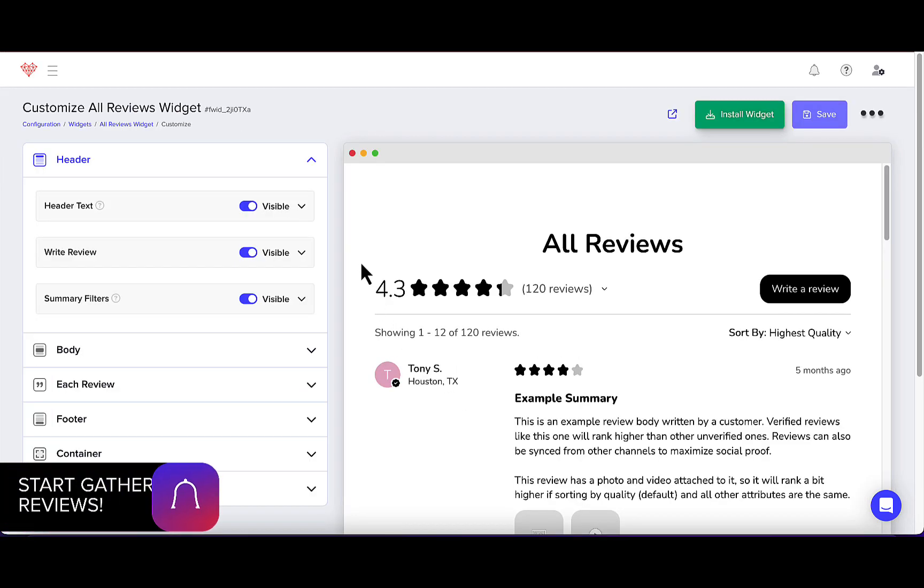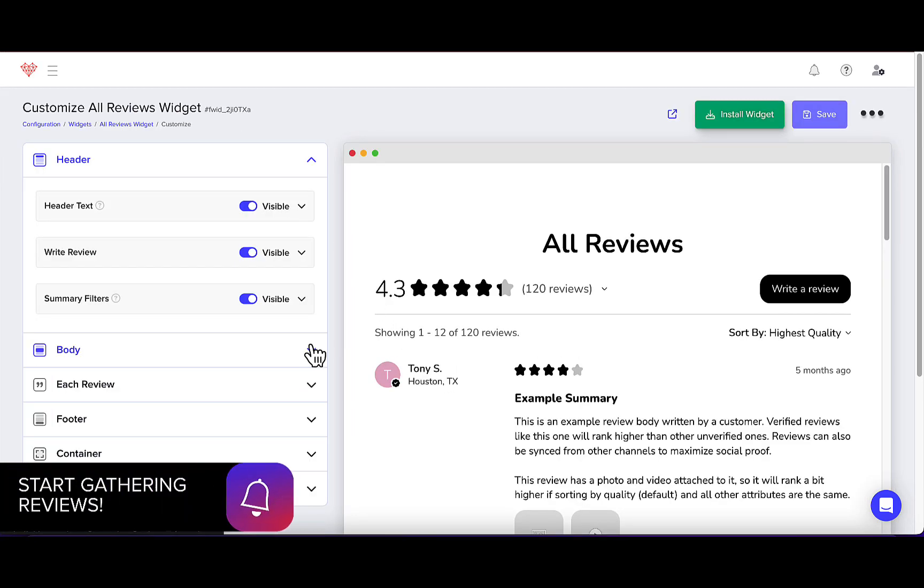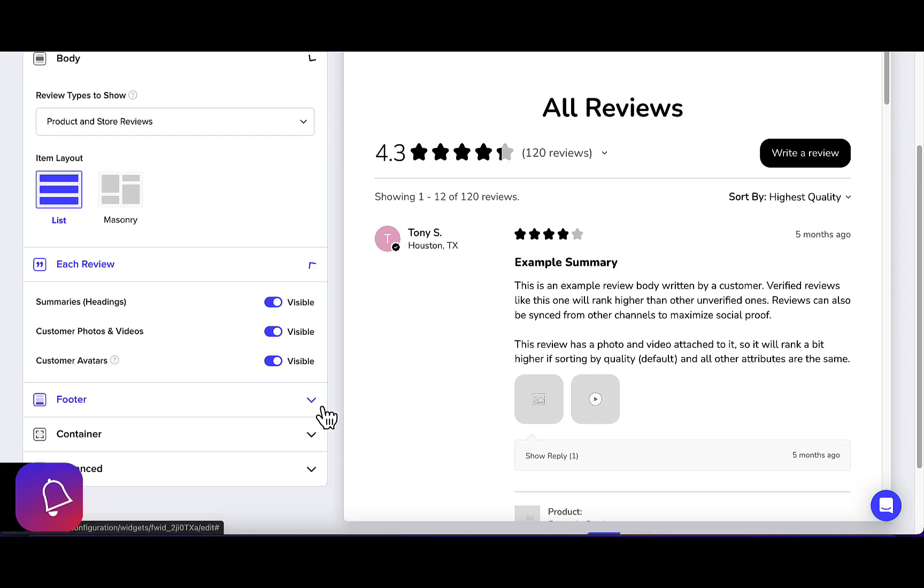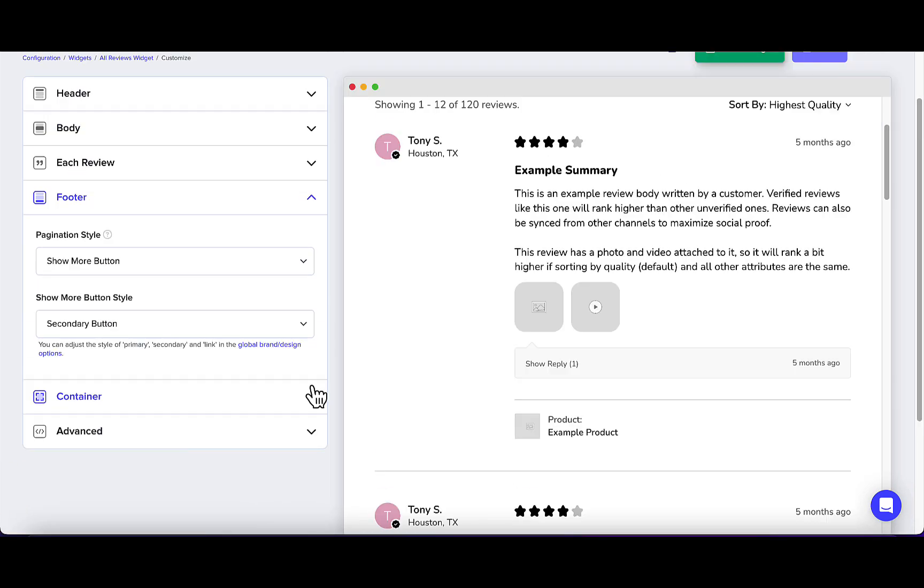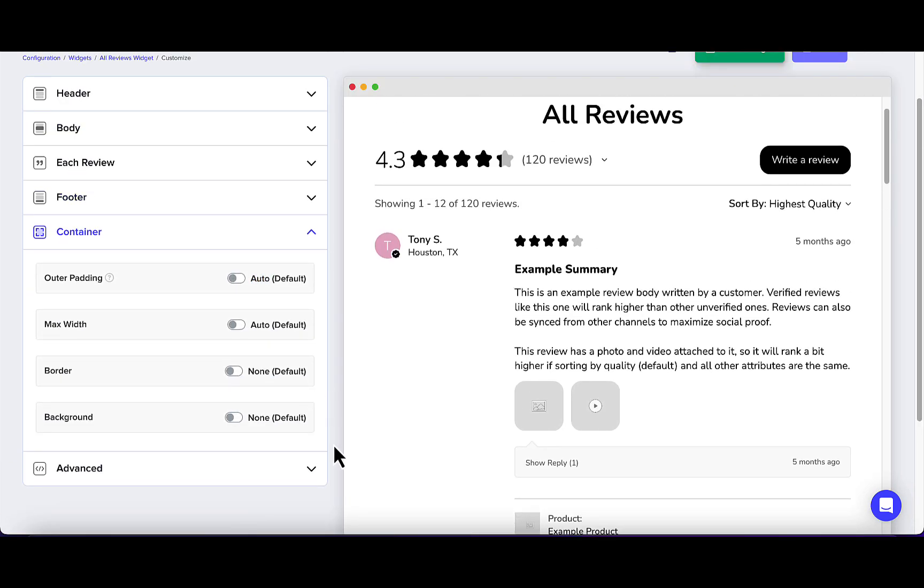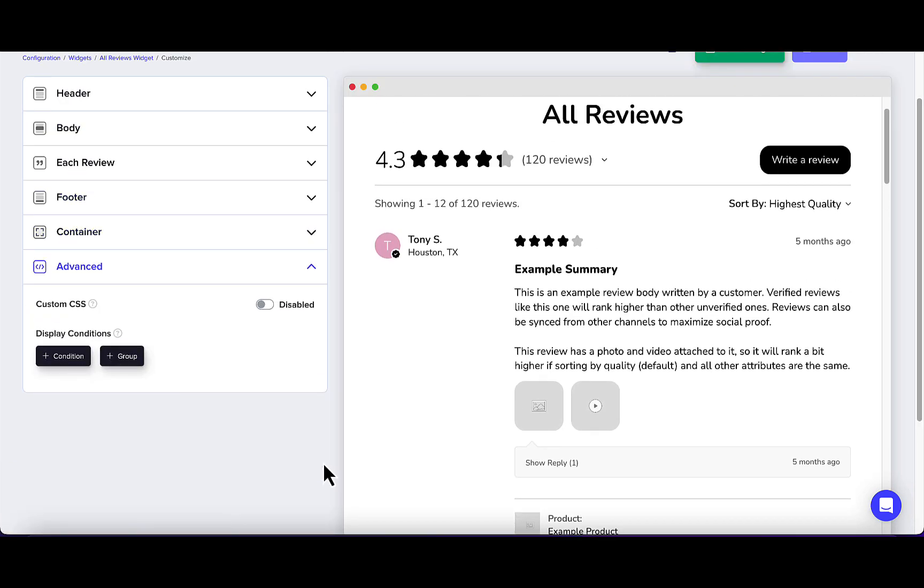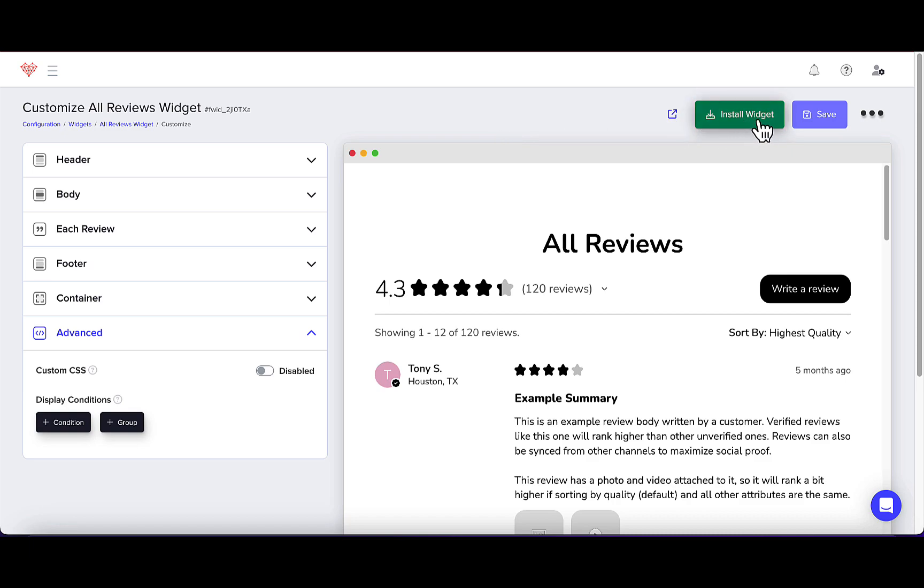Now you can customize your widget. Under each section, you can customize different features, from the item layout to the container background. Once you're done, click Save, then Install Widget.